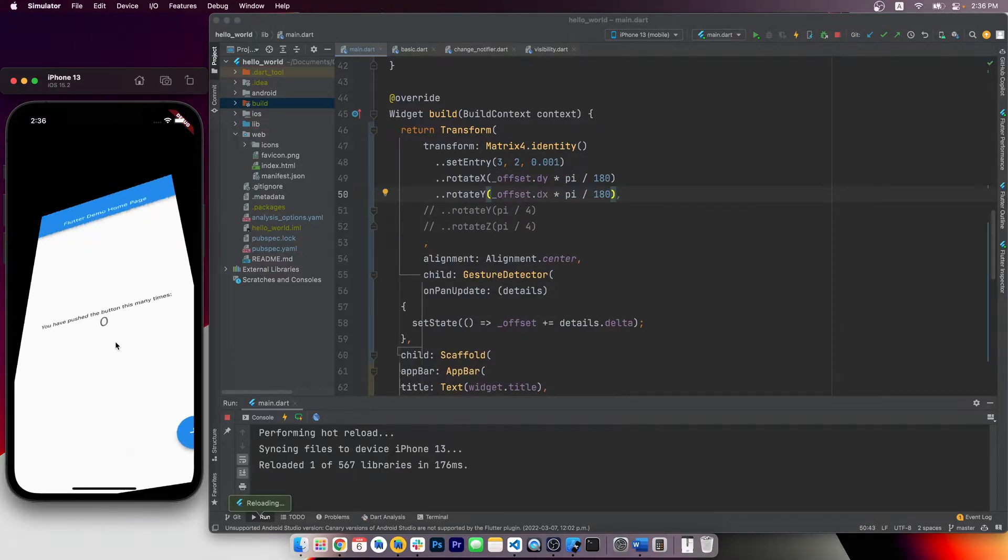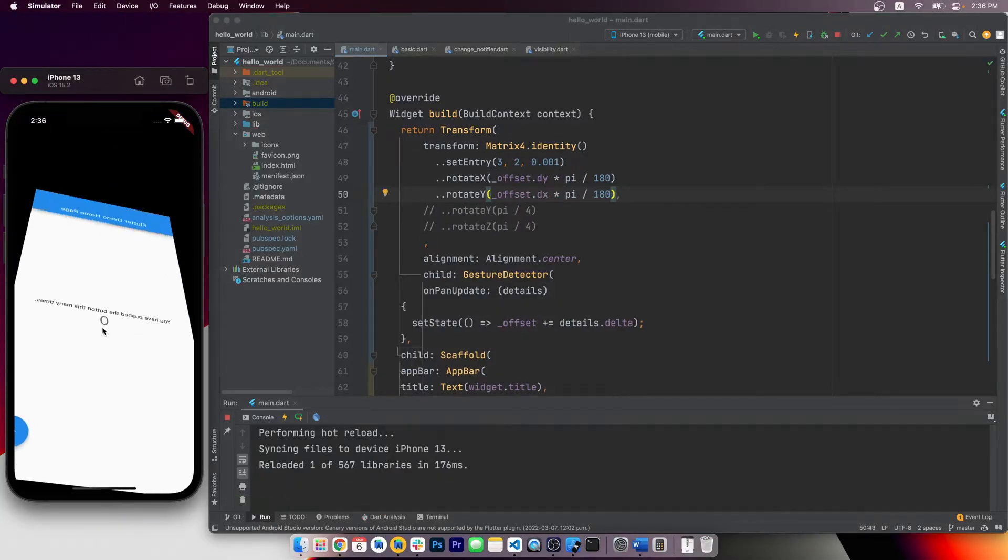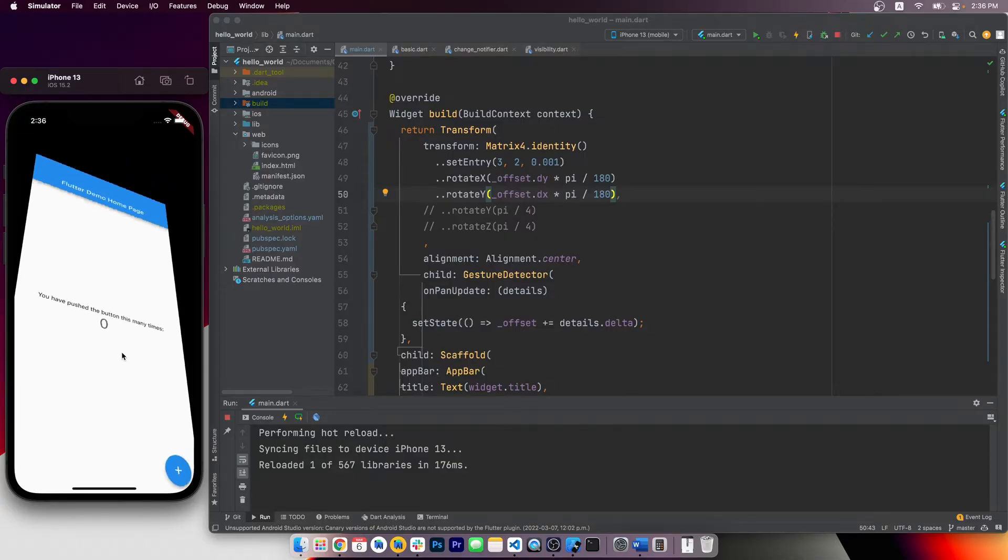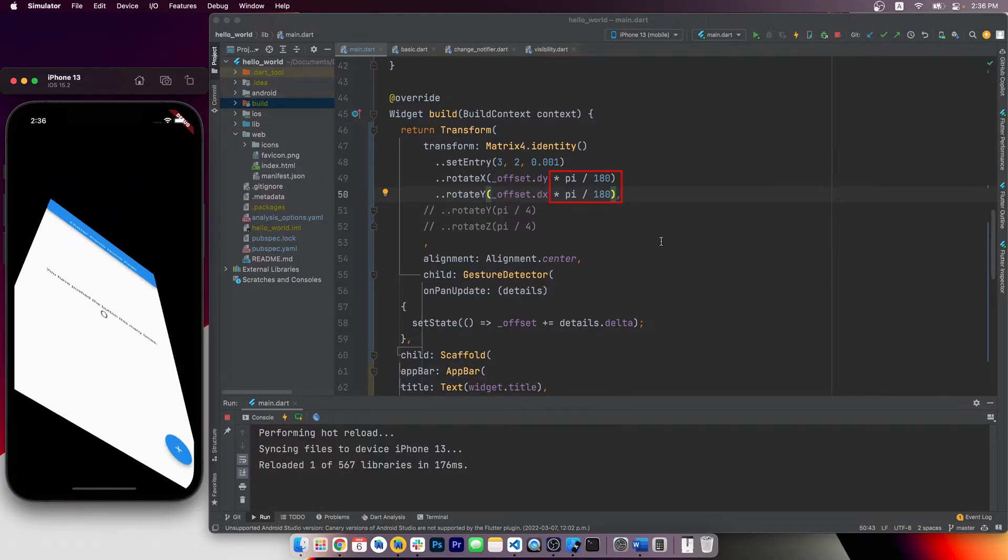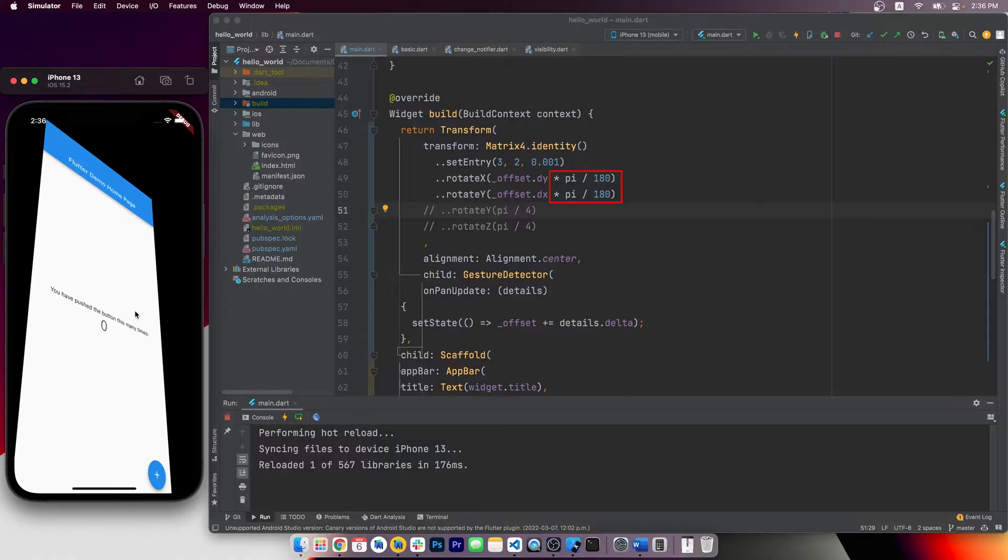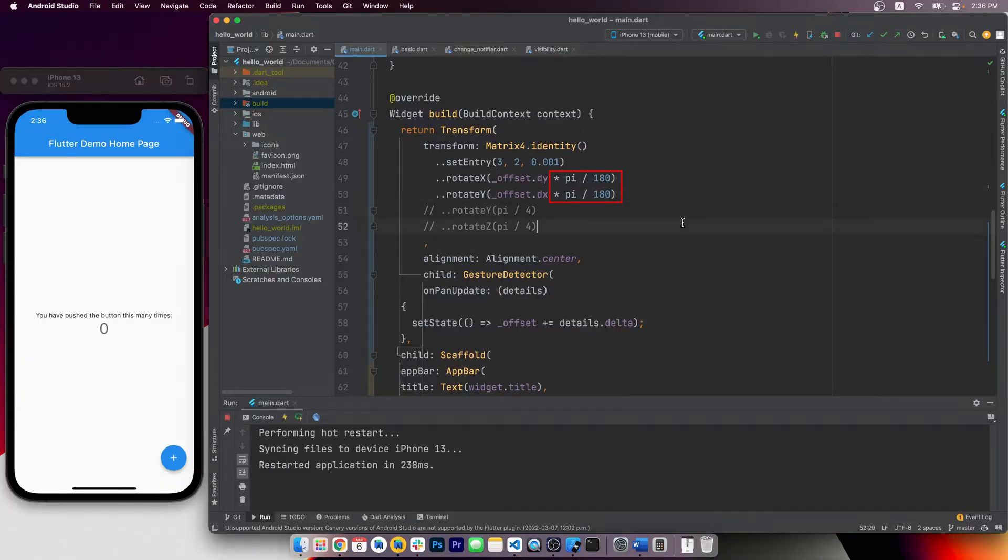Now we basically have a nice rotation effect, based on our finger or mouse cursor movements. Note here the multiply by pi over 180 thing, that the copilot AI automatically filled in.